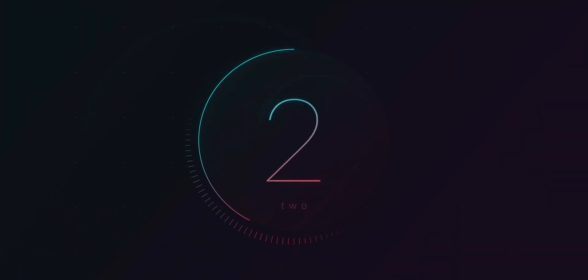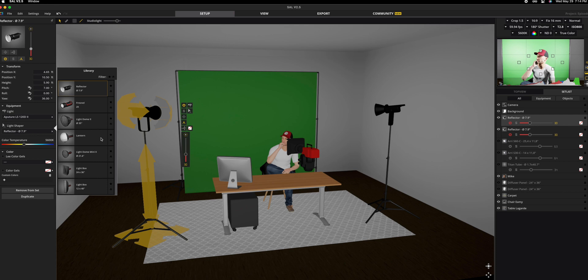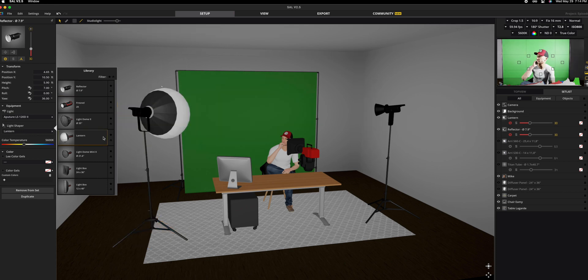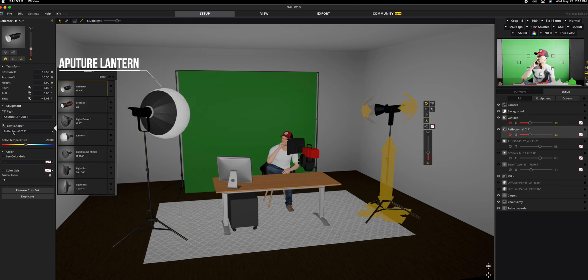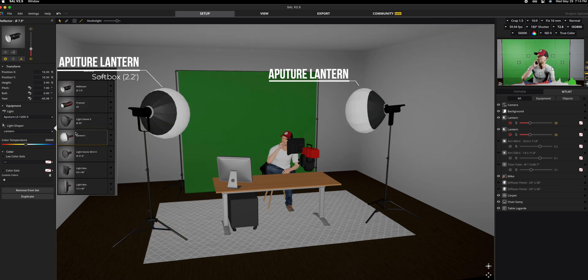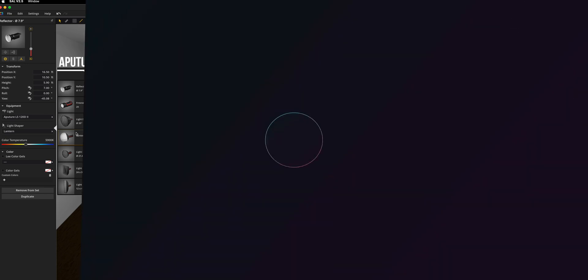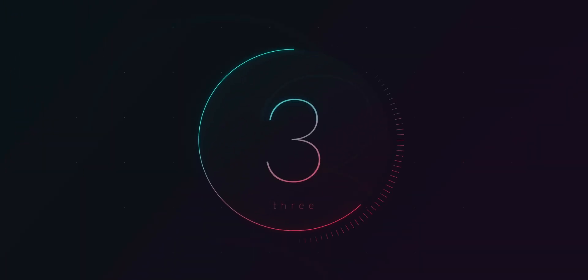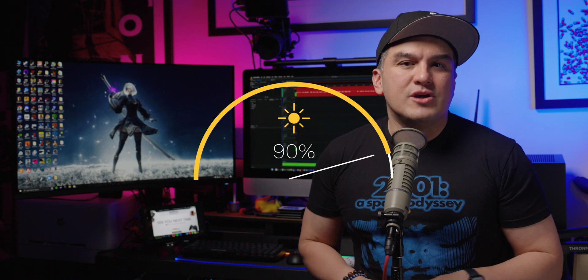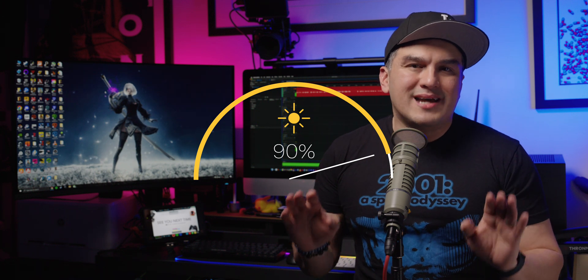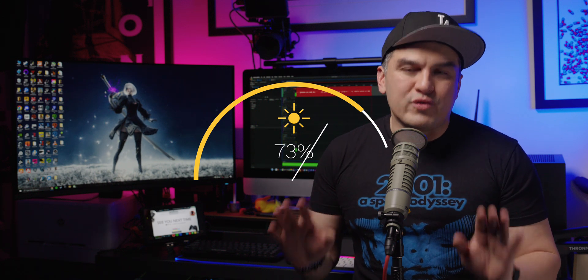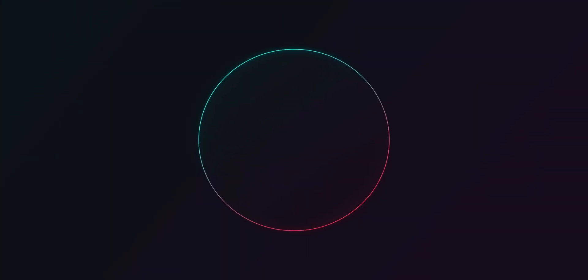Two, choose soft light sources positioned at a 45 degree angle to minimize shadows and create a smooth, even light. Three, adjust light intensity for consistent brightness across the entire green screen.